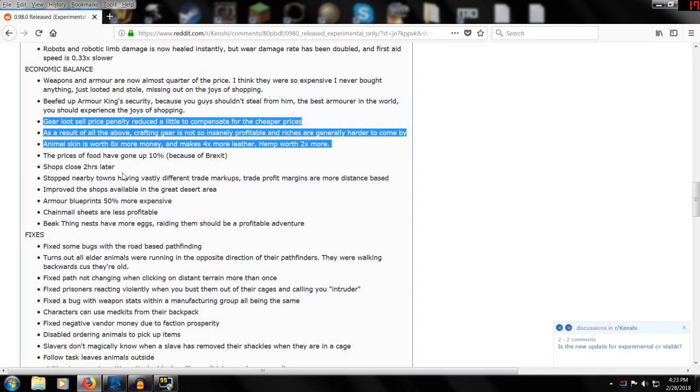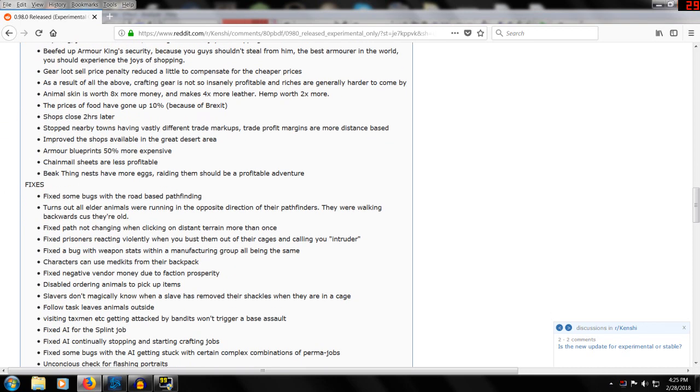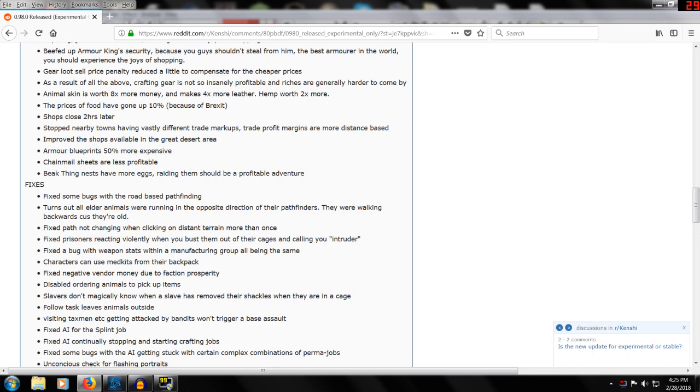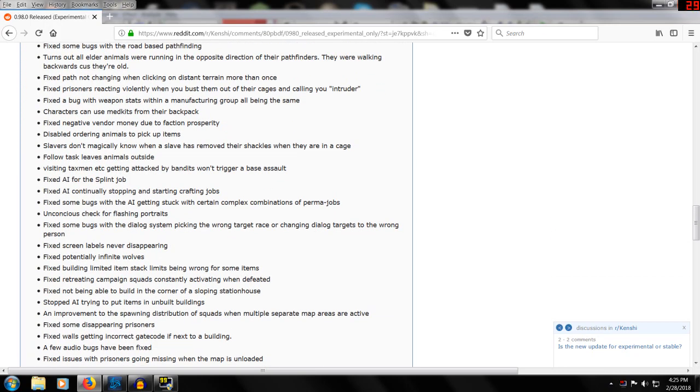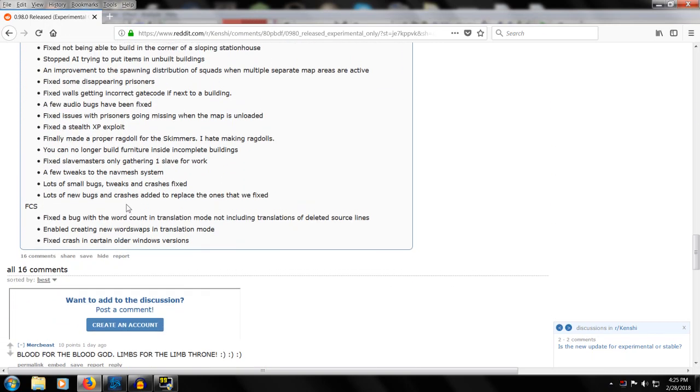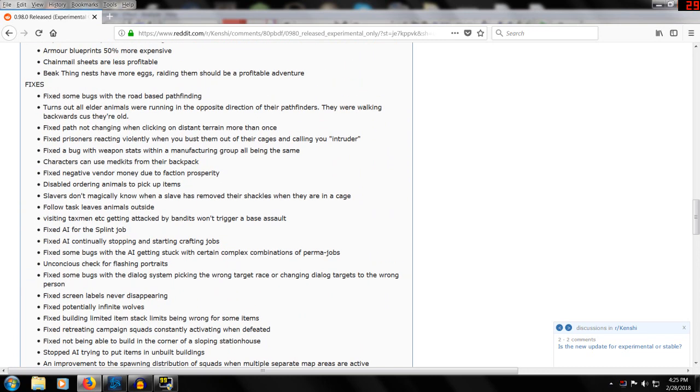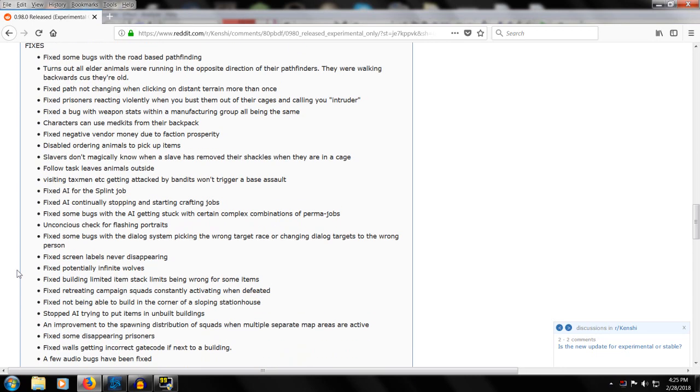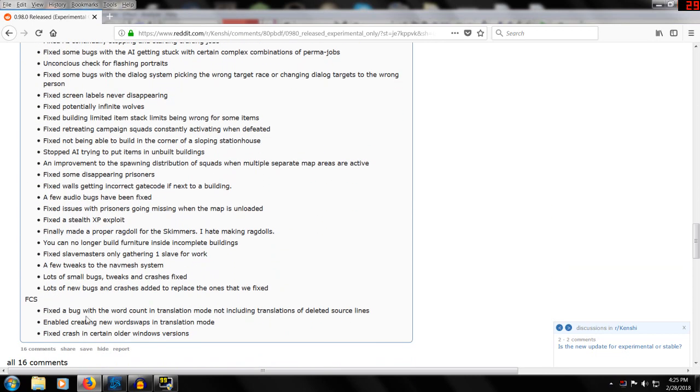Some things require more materials. Animal skins worth more money. I'm going to go slow here - you can read these if you don't want to listen to me talk. Food prices gone up because of Brexit - that's stupid but okay. Shops closed two hours later, that's pretty good. Armor blueprints more expensive. Chain mail is less profitable. Beak thing nests add more eggs so these should be more profitable. There's a lot of fixes here - I'm not going to read all of them. If you want to pause and read it, you can hit the pause button right now.